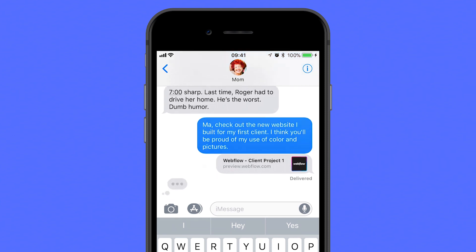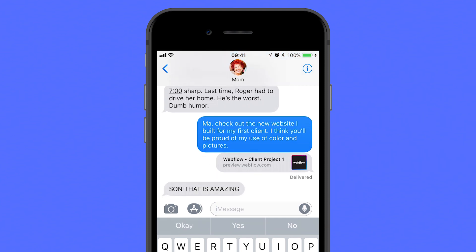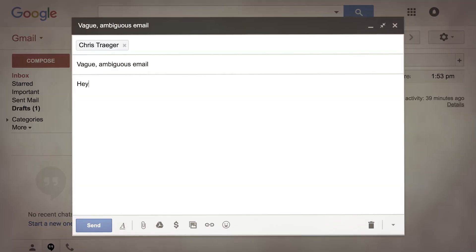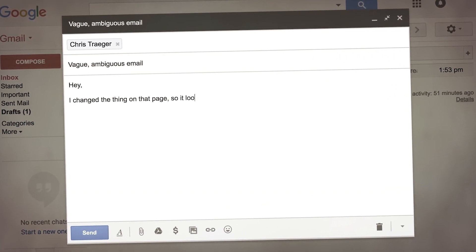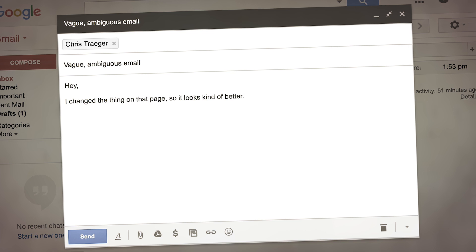Why? Because you no longer have to say to that client, hey, I changed the thing on that page so it looks kind of better.